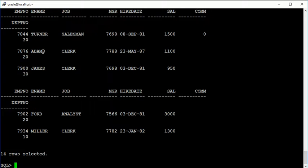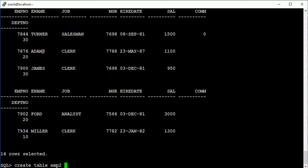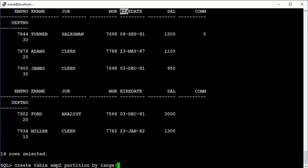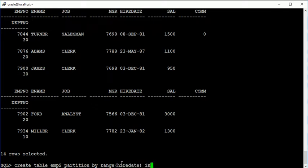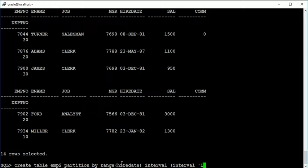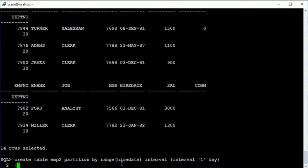Now I am going to create a table by range. Create table and the name is employee2, and I am going to create partition also by range. The range is on hire date, and by interval. An interval is like interval of one day.